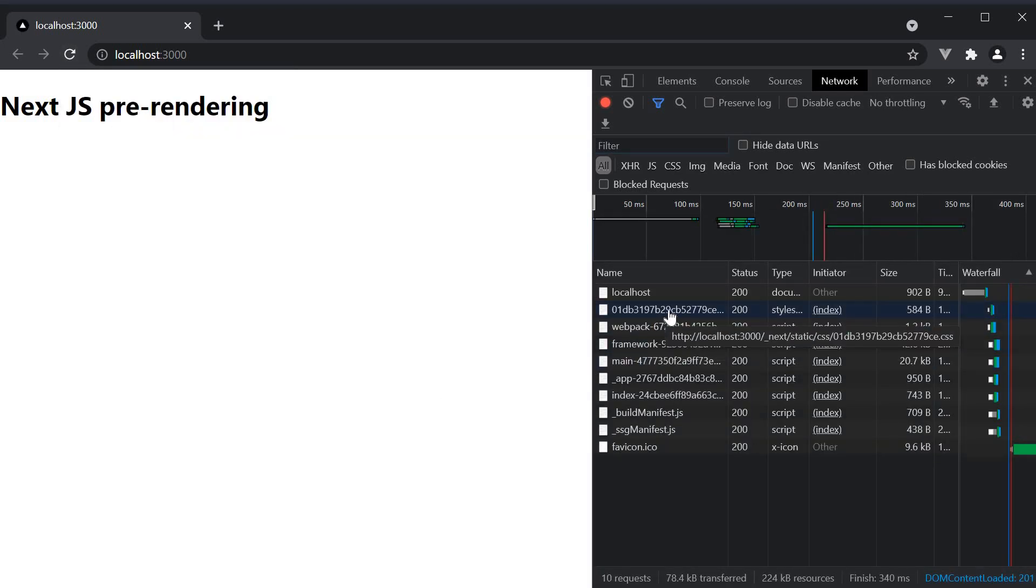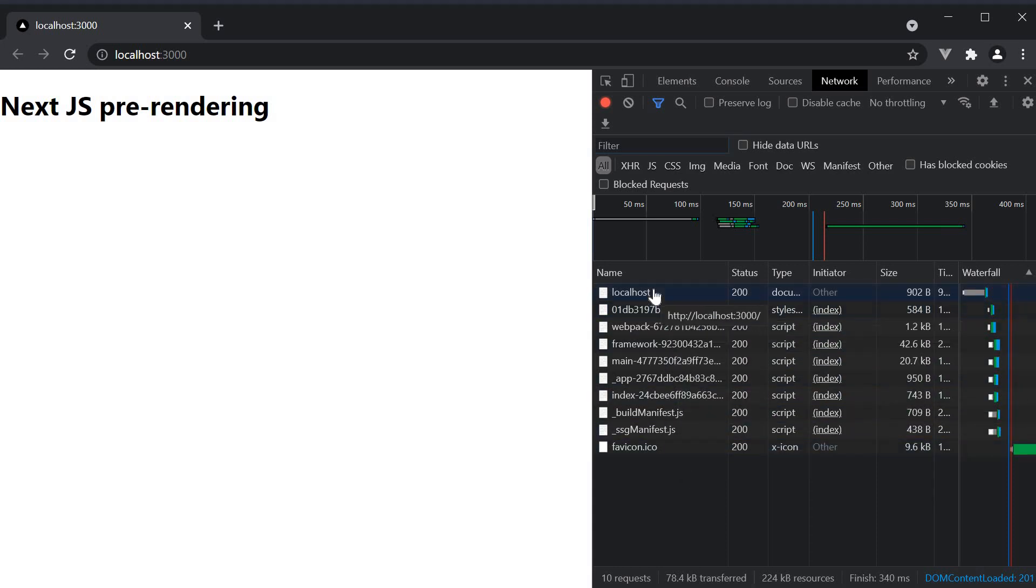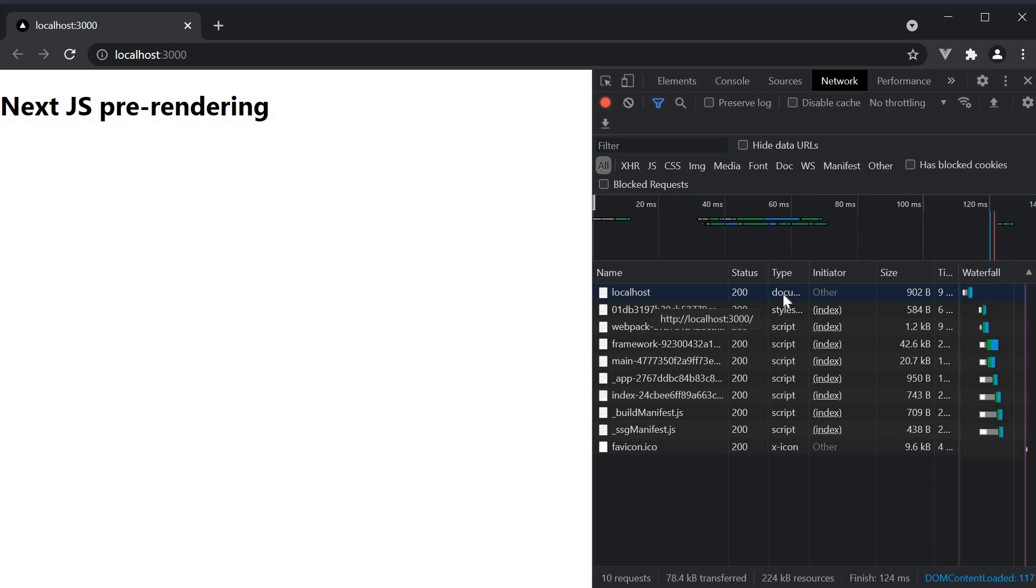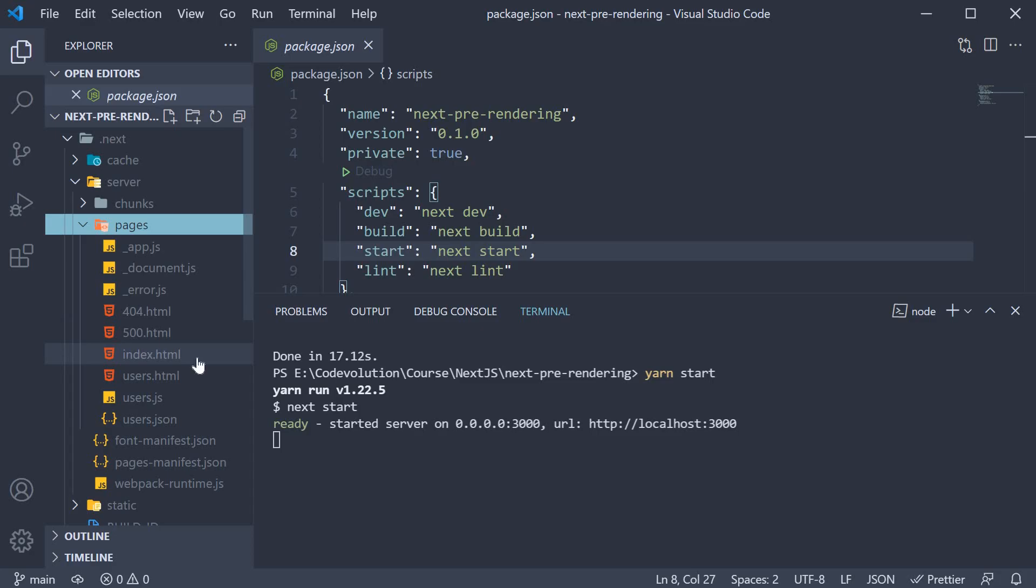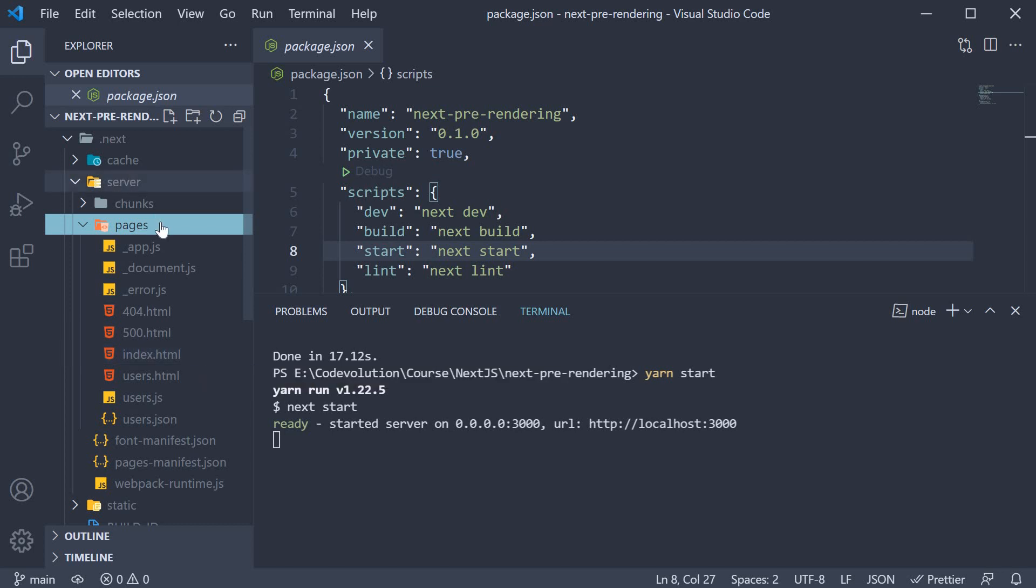You can see the various resources that are downloaded. The first resource to inspect is this localhost. You can see the type is document which implies an HTML page has been returned from the server, and that is the index.html file from the server pages folder.